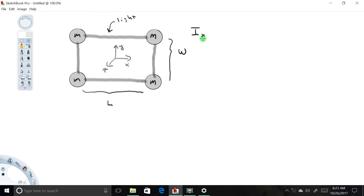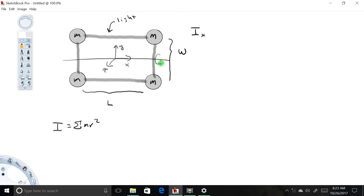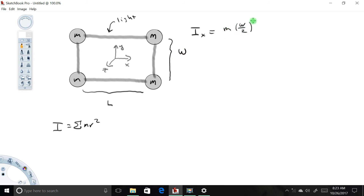Hopefully you've seen my video on how to calculate moment of inertia. The moment of inertia of a system of masses is the sum of all the mr² over all those masses. Starting with the upper right corner: imagine this entire system free to rotate about the x-axis. The distance from this mass to the x-axis is half of w, so the moment of inertia of this mass about this axis is m times (w/2)².